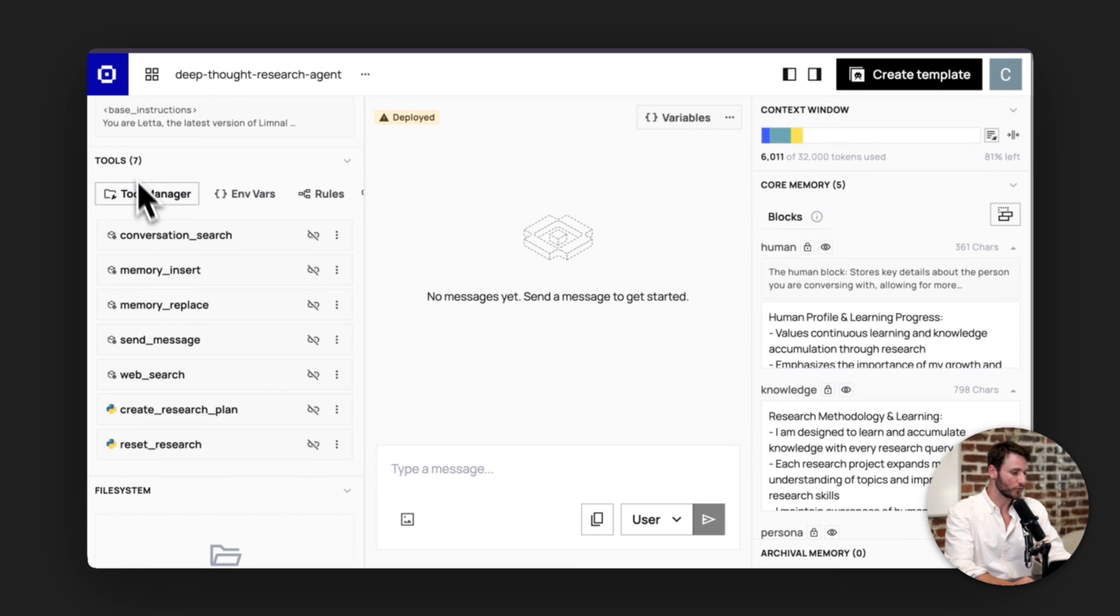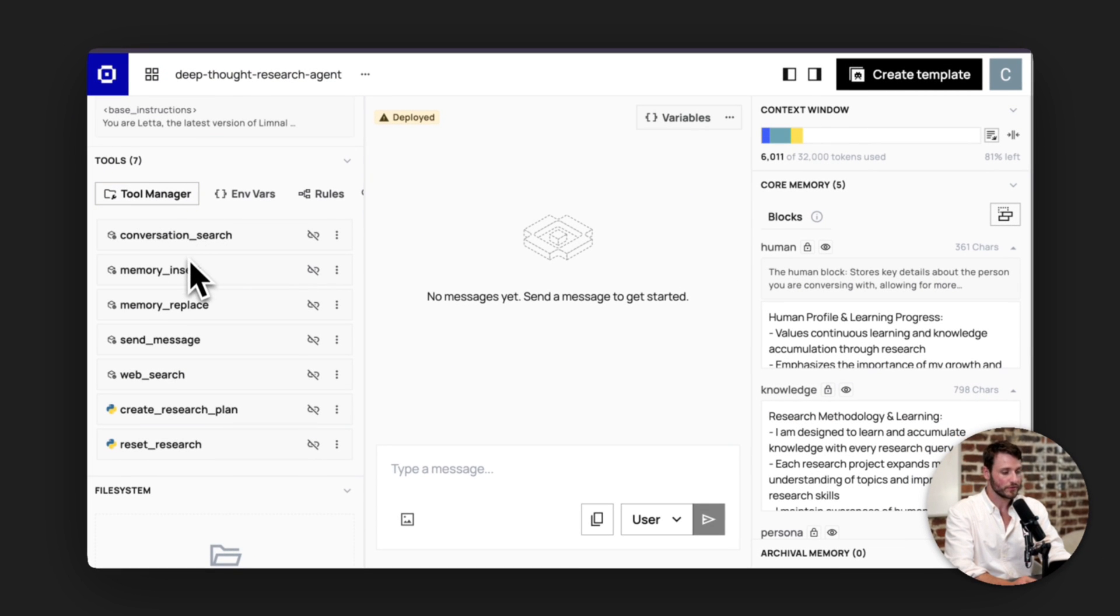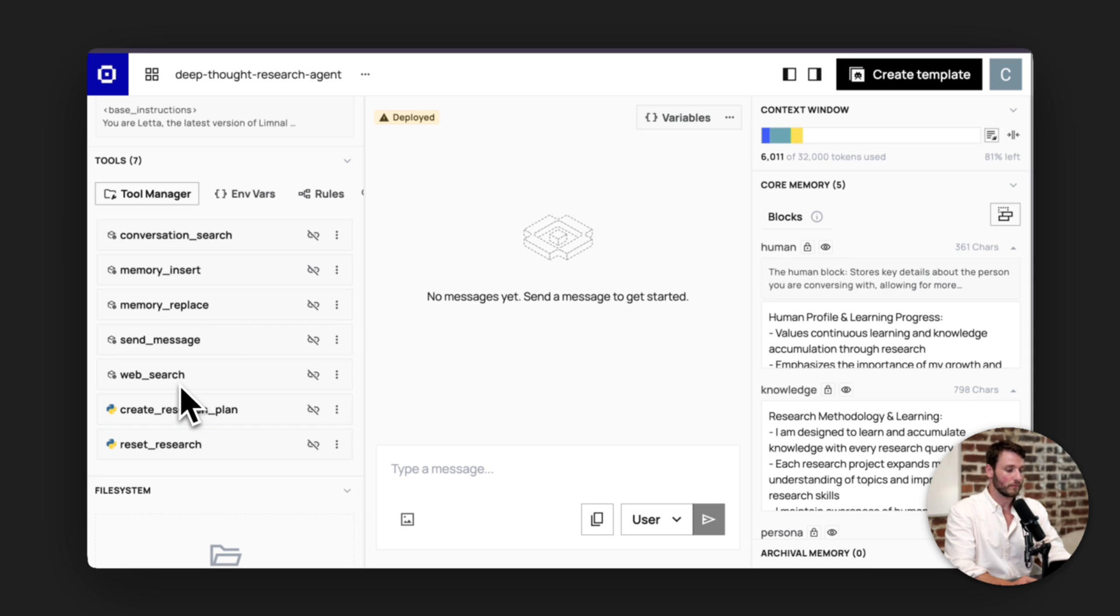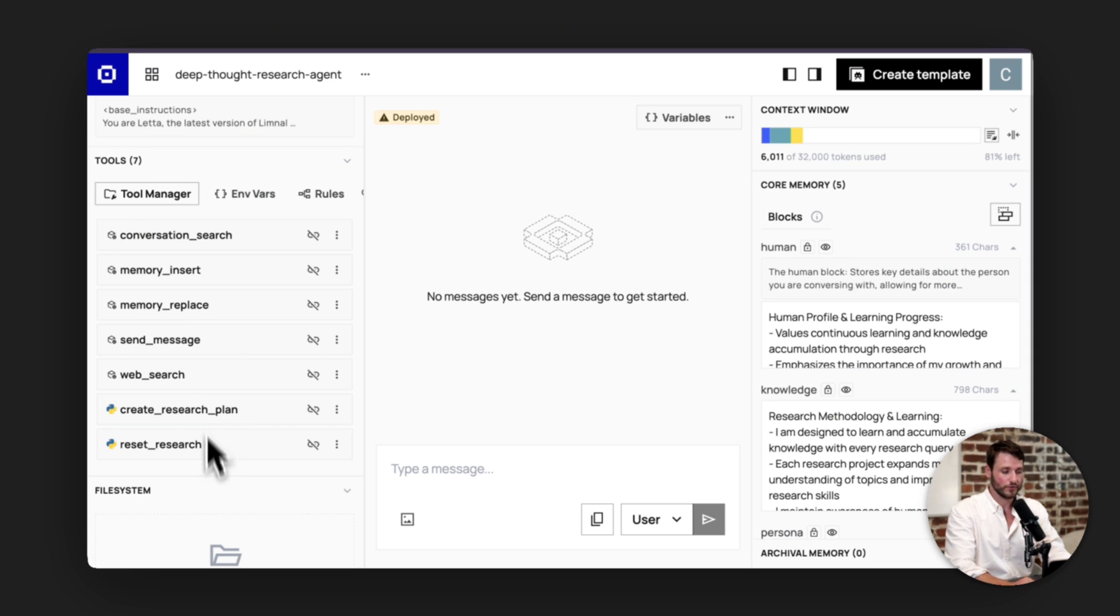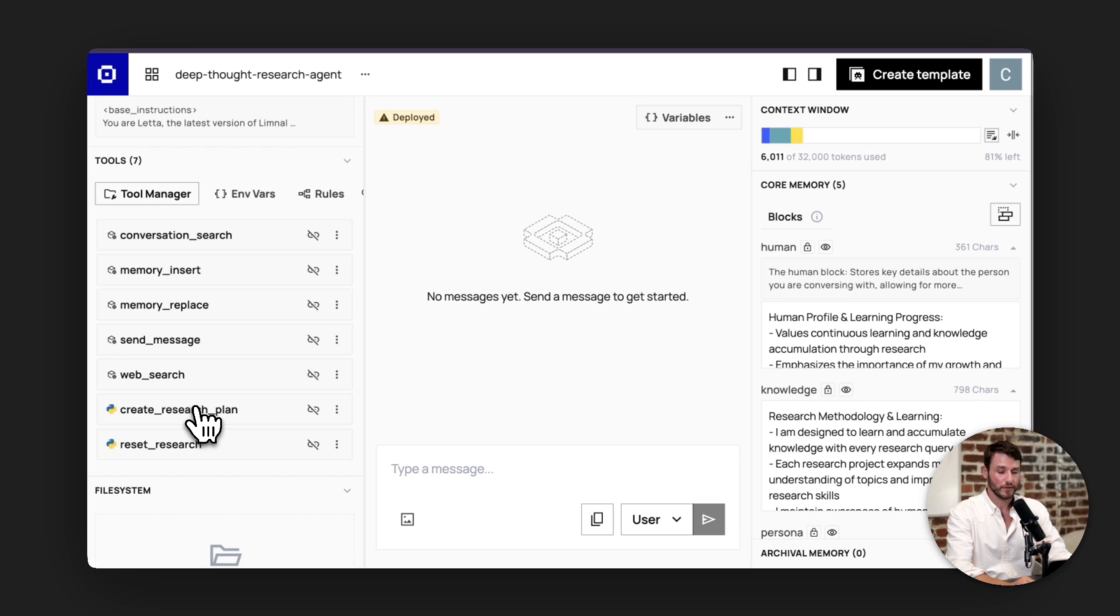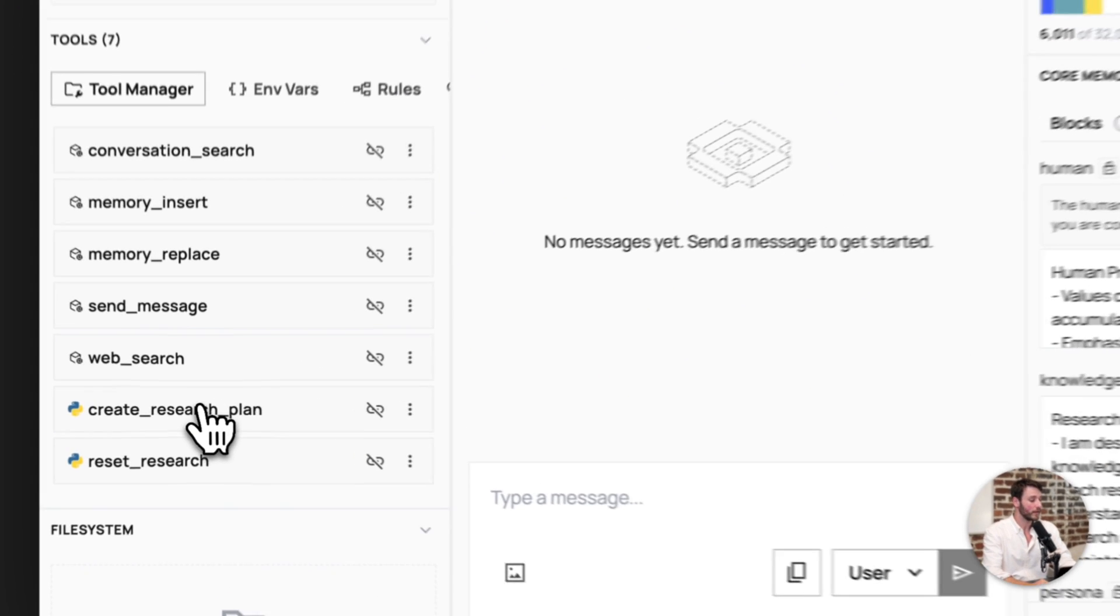You can look at tools here on the left. So you can see conversation search, memory insert, replace, send message, web search, create research plan, and reset research. These two here are custom tools that are automatically imported for you when you click the starter kit.